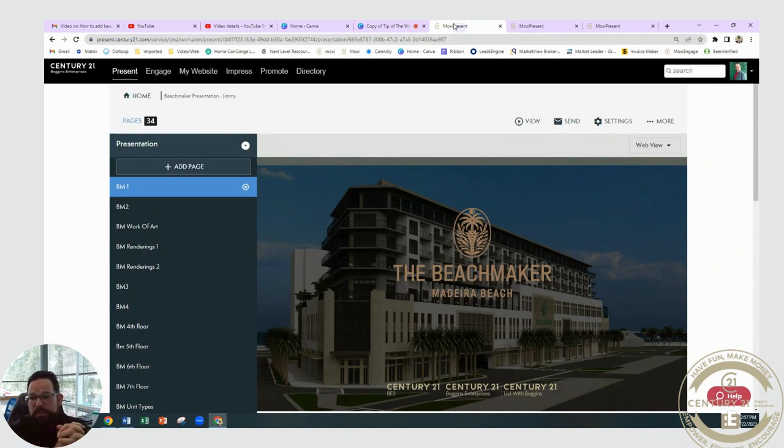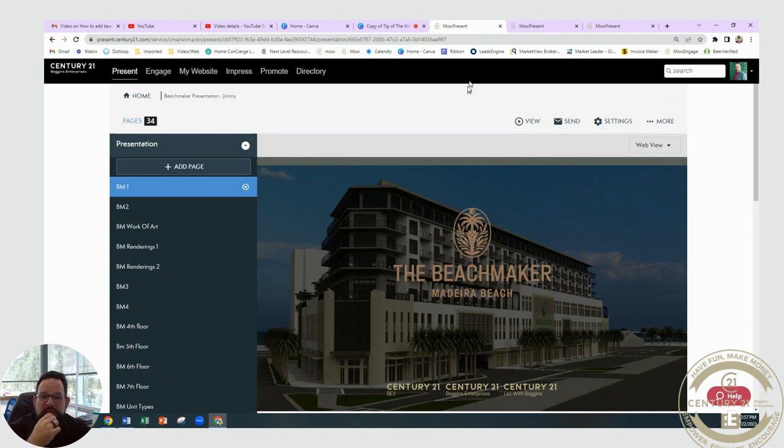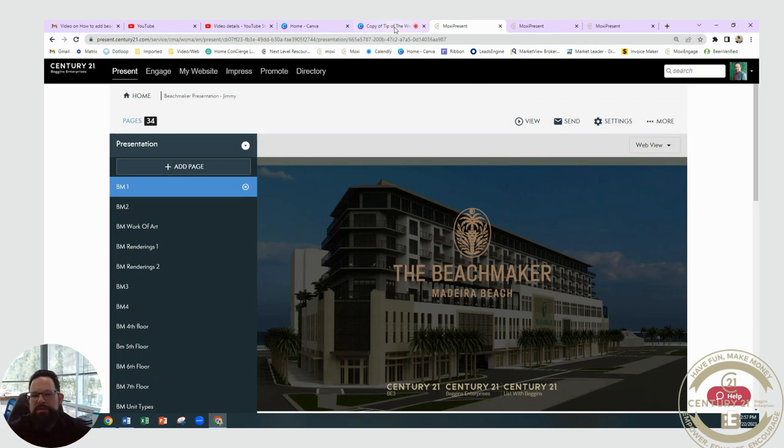So let me know if you have any questions or need anything else. And that is just a tip of the week: Beach Maker, creating a Moxie presentation.